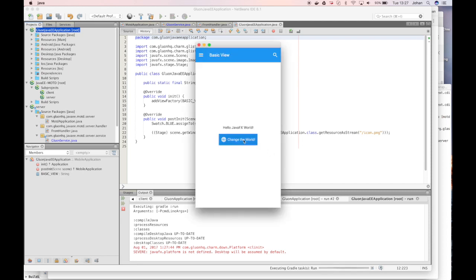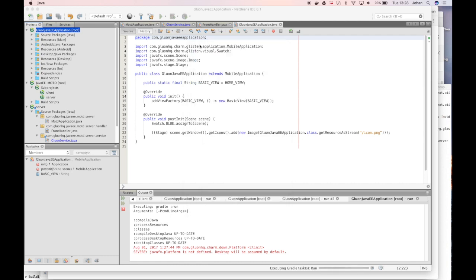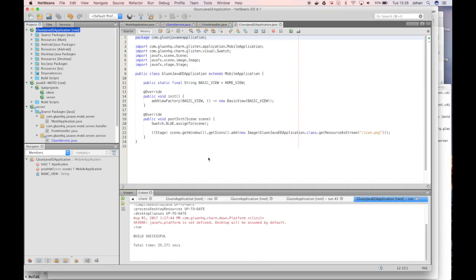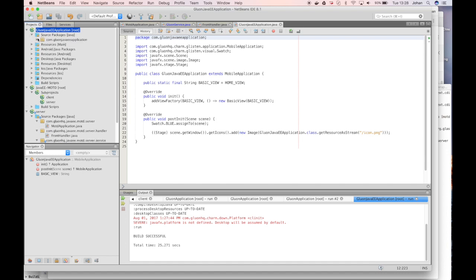So this is the demo Gluon mobile application. We will slightly modify it and we will make sure that it doesn't show hello JavaFX universe but that it shows the message that we created with the Java Enterprise application.